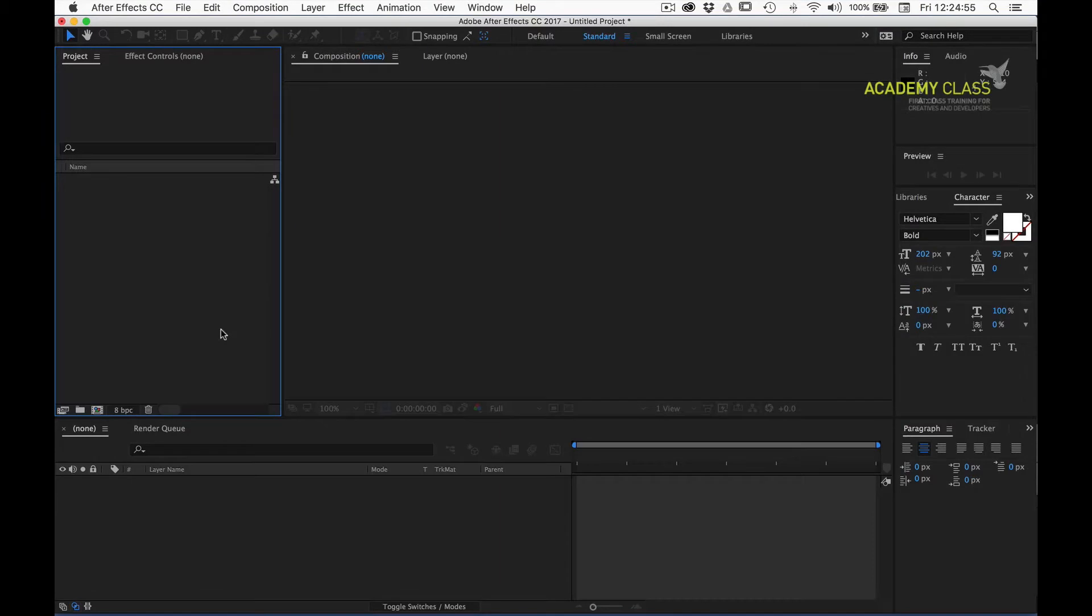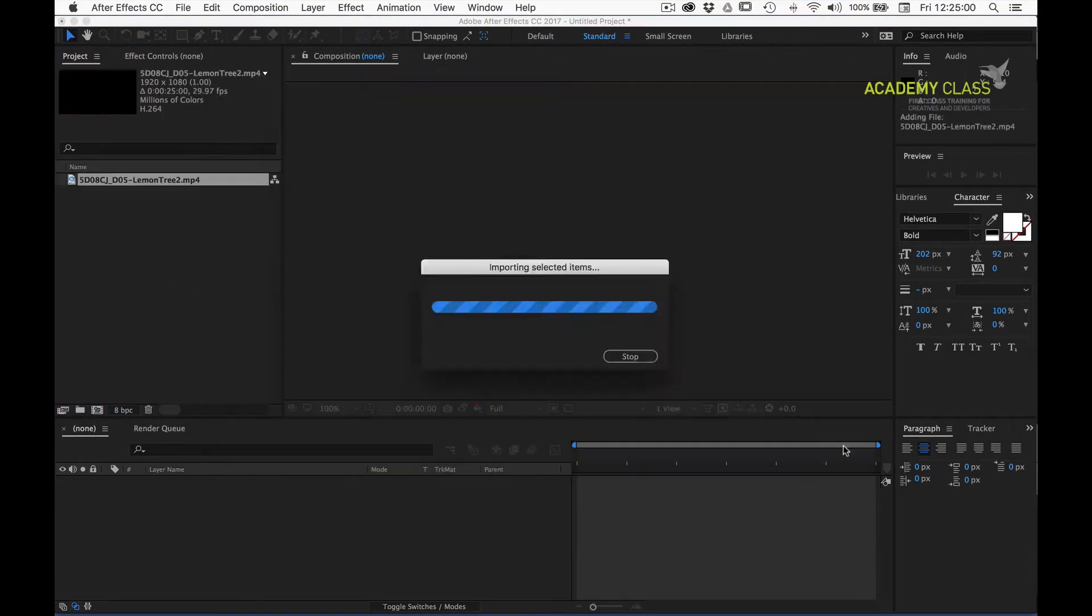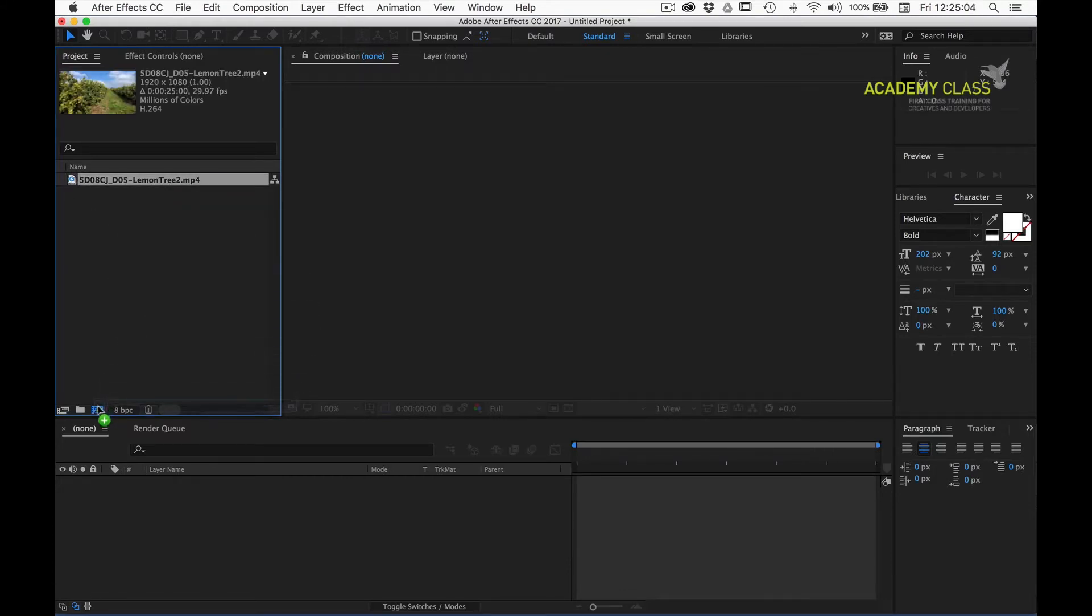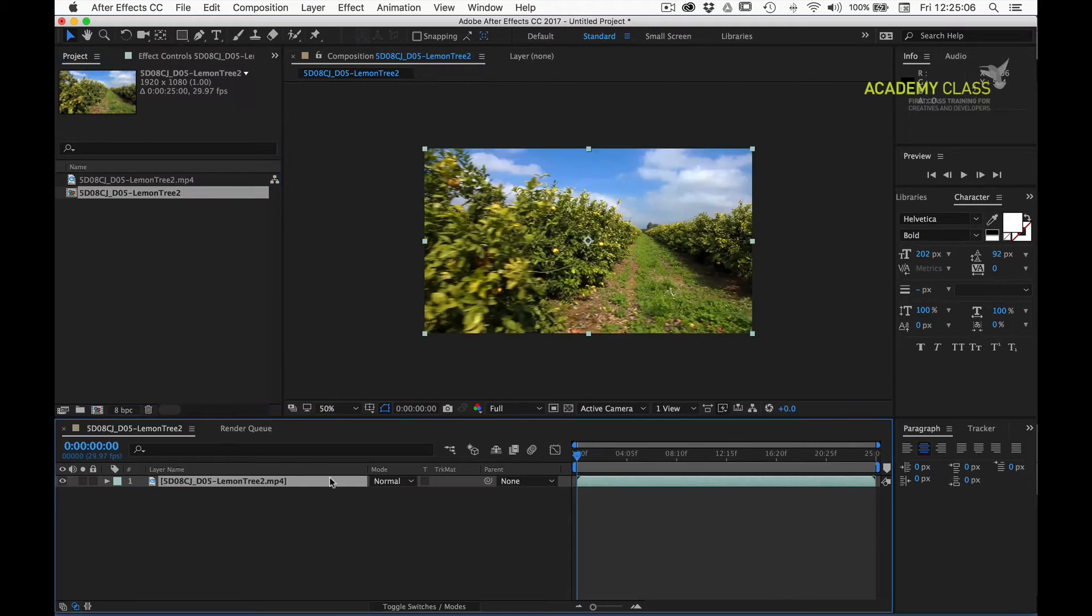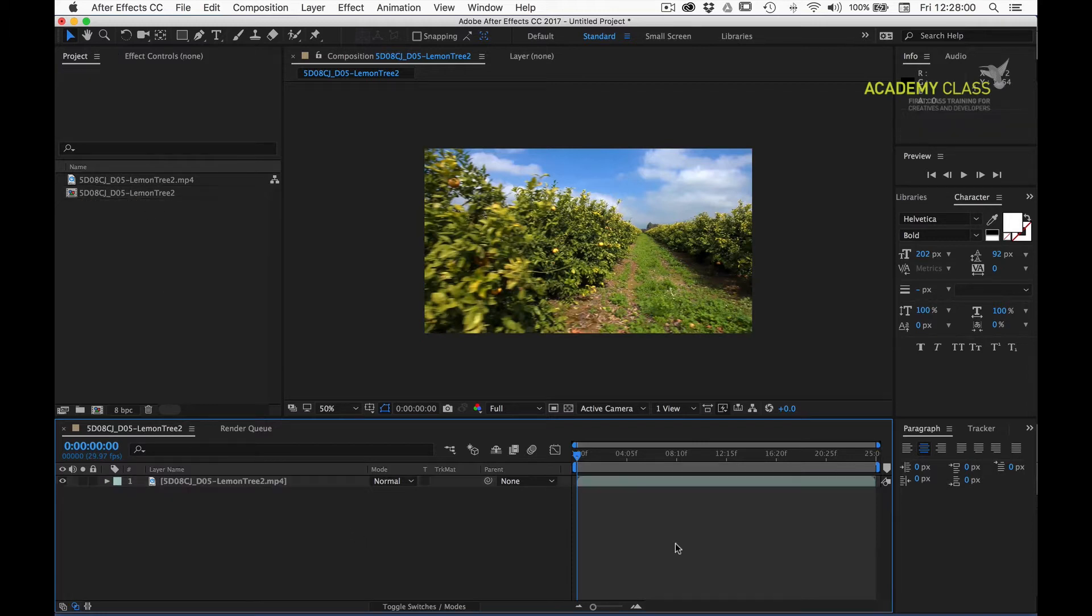To make a start on this in After Effects, I'm going to double click my project window, choose my piece of footage, and bring it into my project. I'll then just drag it down onto the new composition icon, and we have a new composition based on the size and frame rate of my imported footage.